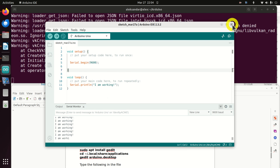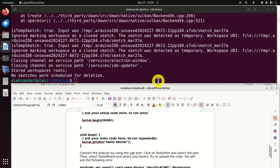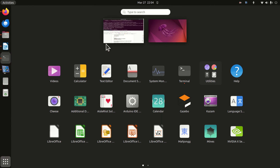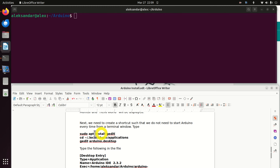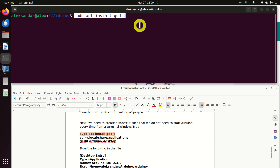Let's close the main Arduino window — don't save this code. Every time you want to run Arduino, you will need to open a terminal, go to the Arduino folder, and execute the command. This might be tedious, however we can ease this launch process by creating a shortcut so you can simply search for Arduino and it will show. Let me teach you how to do that. First, let's install gedit, which is a very convenient program for editing and creating files.